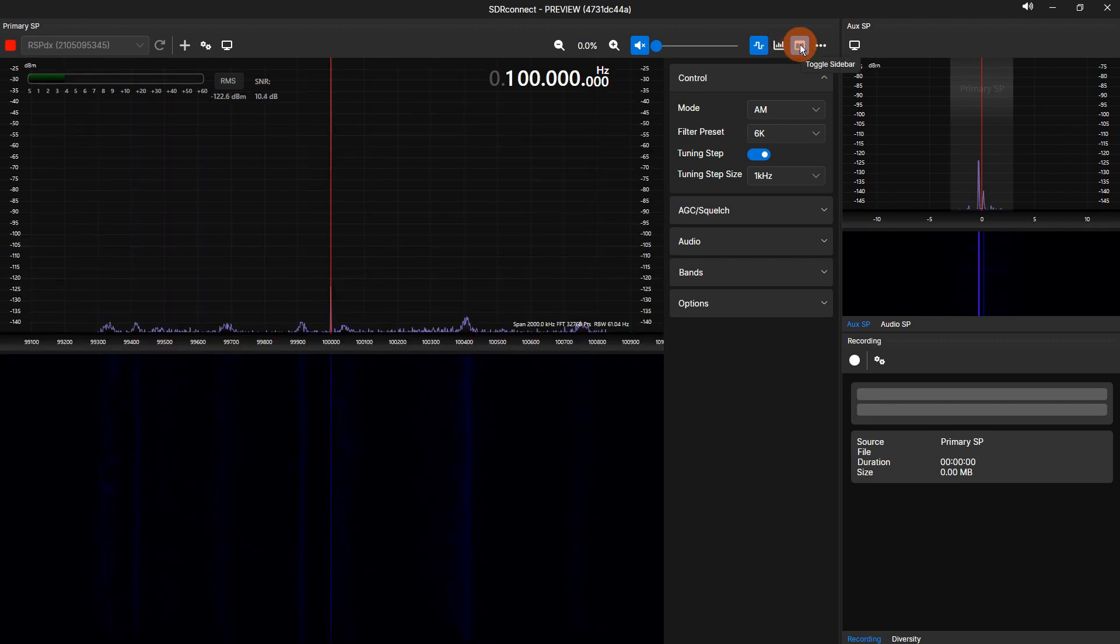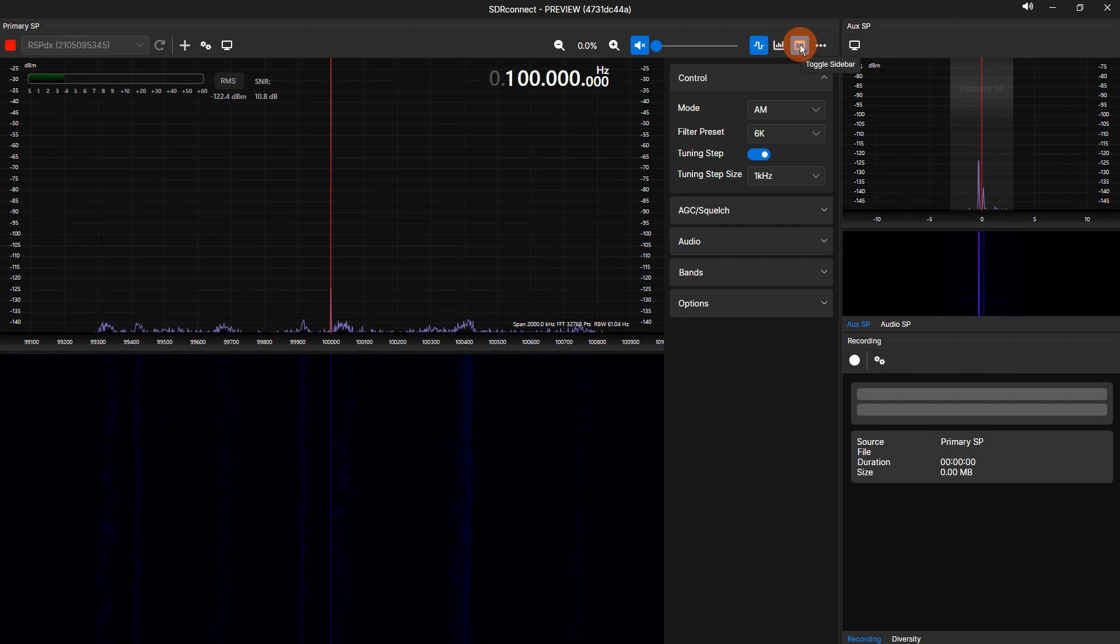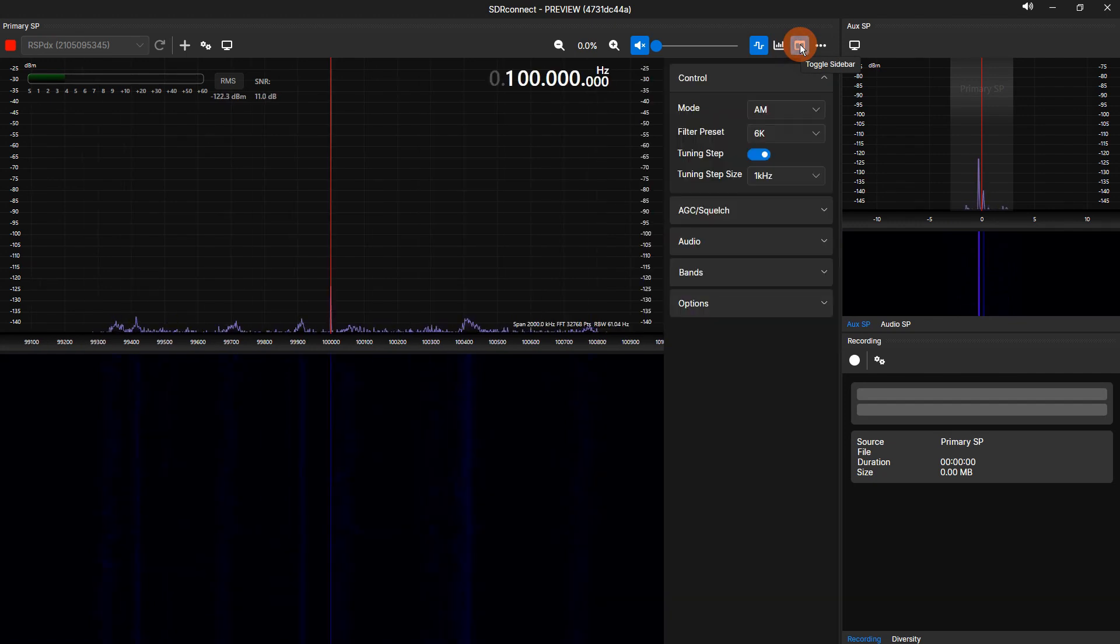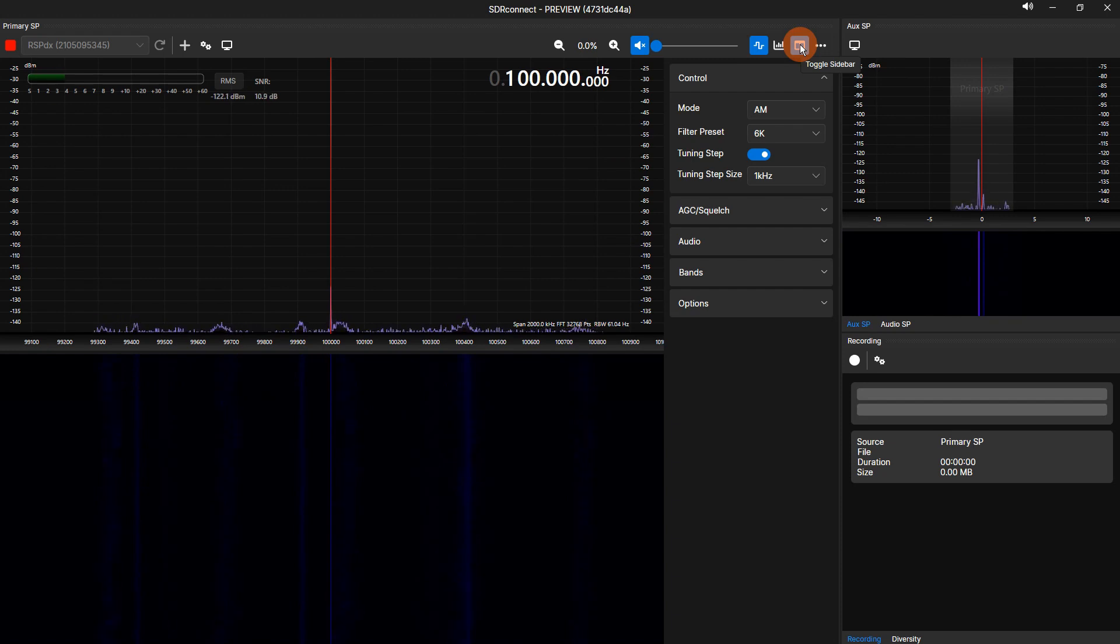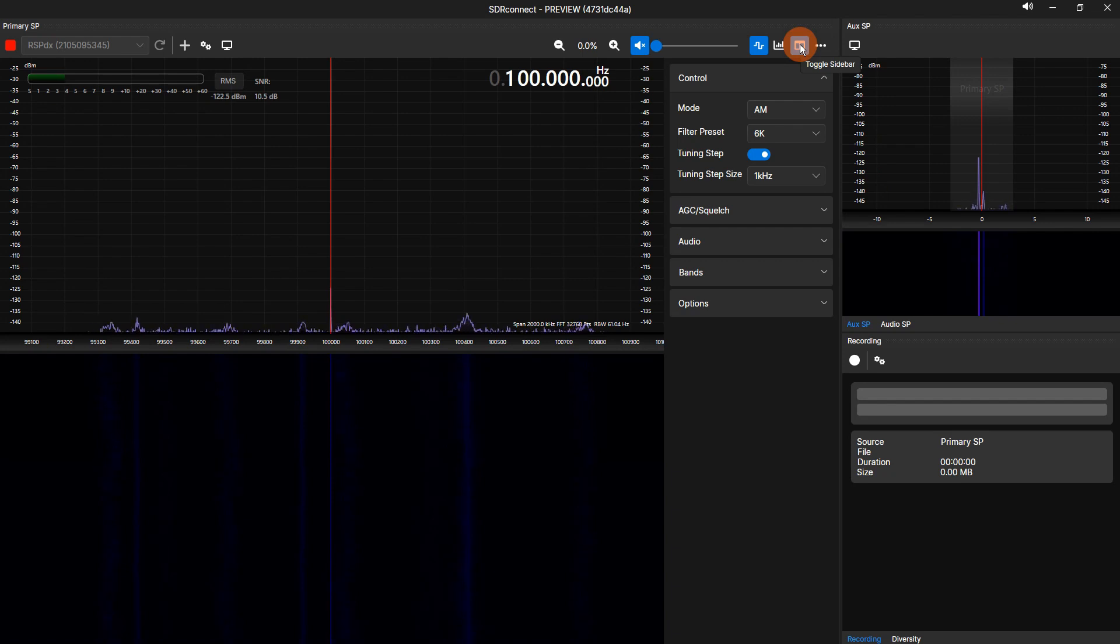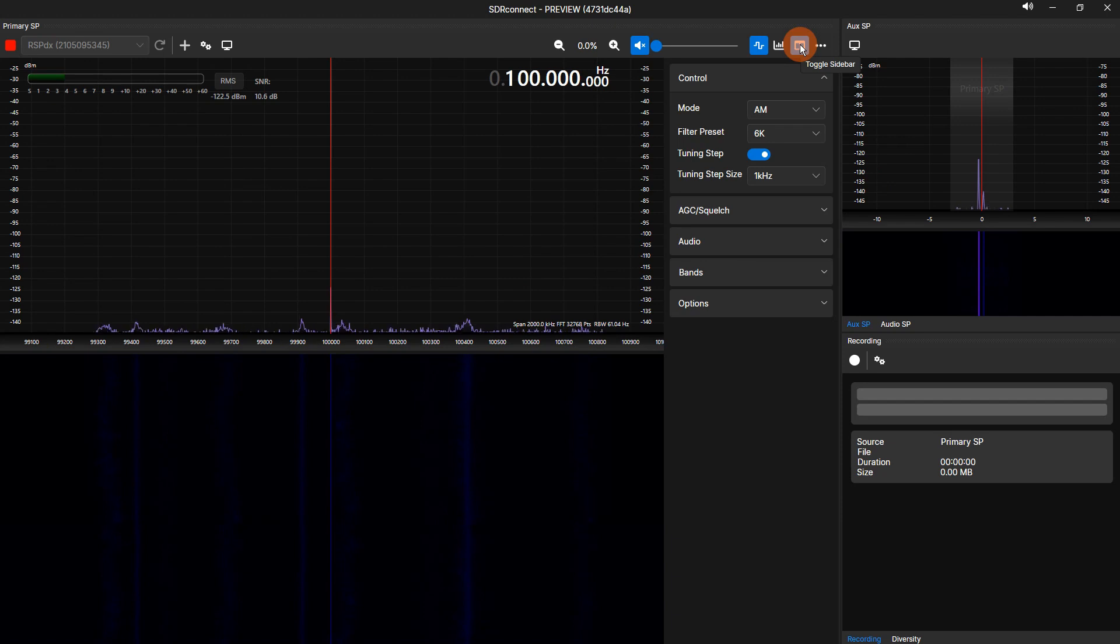To the right of the spectrum icon is a divided window icon. Clicking this icon will expand or collapse the sidebar shown on the primary SP. The sidebar shows five drop-down options. These are labeled Control, AGC/Squelch, Audio, Bands, and Options. Specific options can be toggled based on the demodulation mode selected.